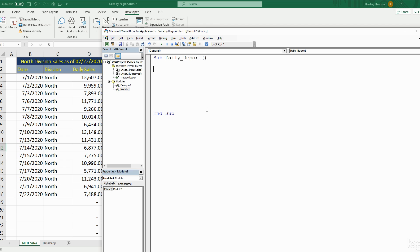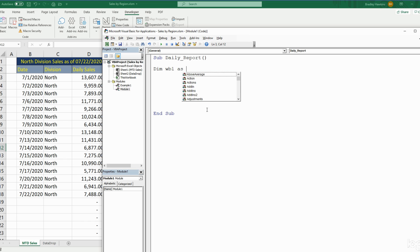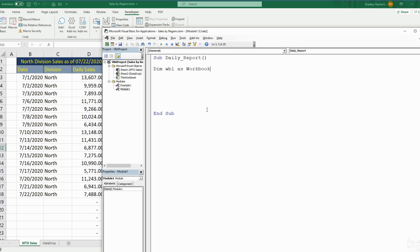We're going to have some object variables — things like workbooks, worksheets, and ranges. You declare a variable with the keyword Dim. The first variable we need is Workbook1, and it is of type Workbook. We're also going to declare a Worksheet variable of type Worksheet.